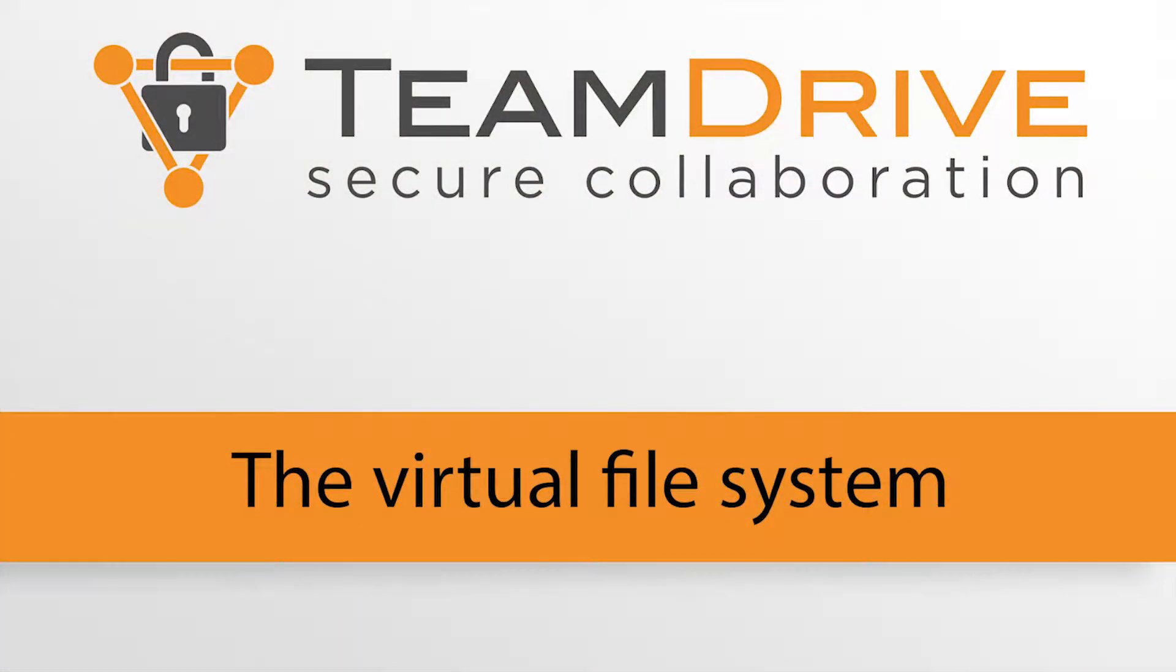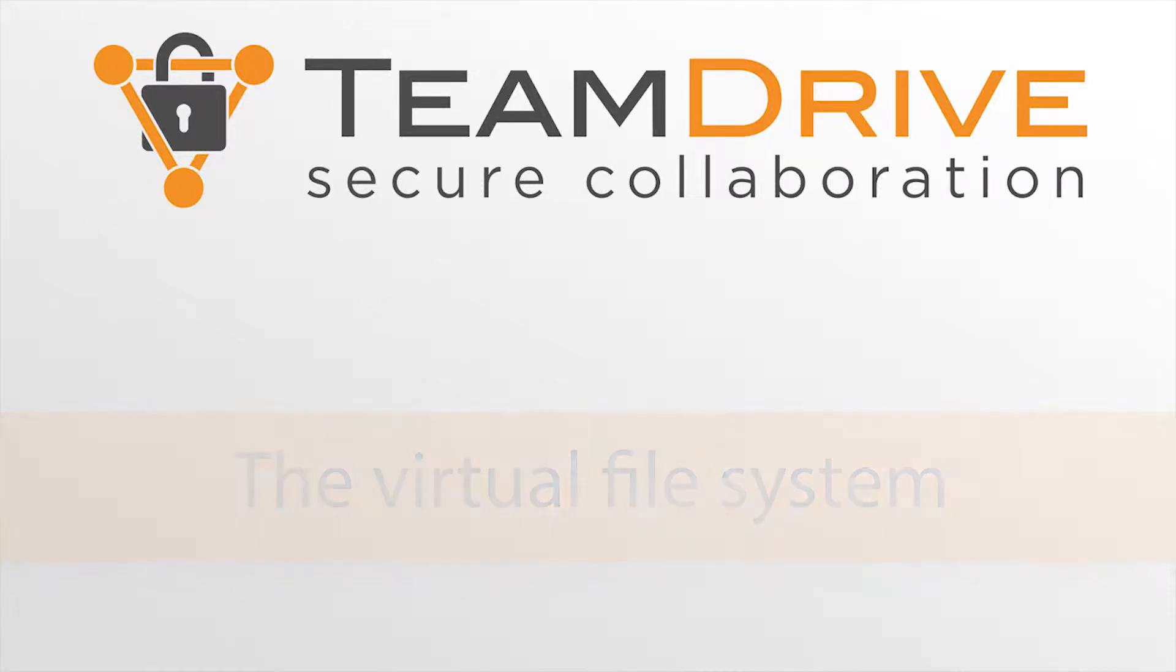Greetings! In this video we would like to explain what the virtual file system is and how you can activate it and take advantage of all its features.